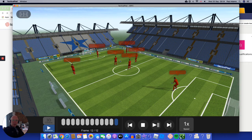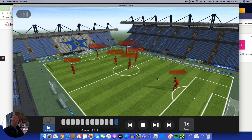Now the good thing is, if we get a fast counter and the other team break into the space, we've always got one defender at the very least. We've got our wing backs who can track back and help. And because our goalkeeper's part of the team, part of the game, he's able to intercept if need be.